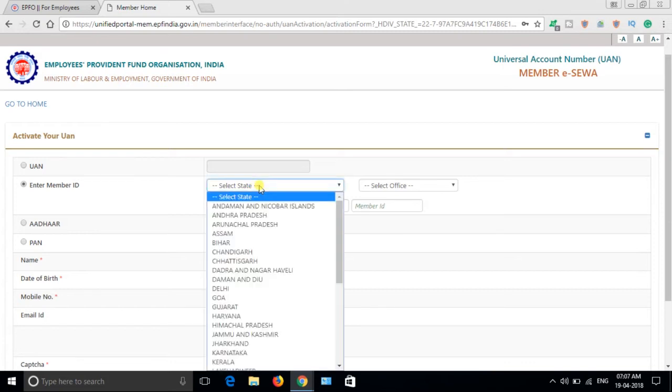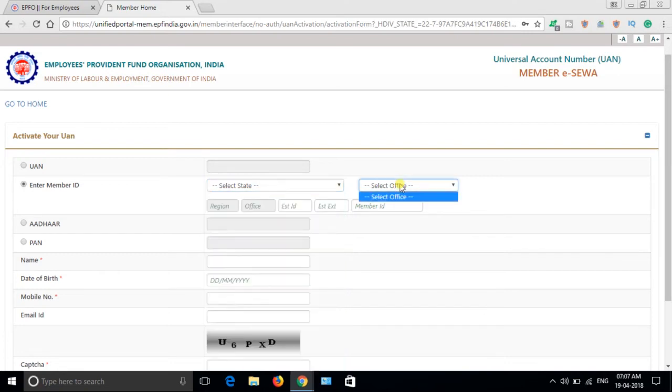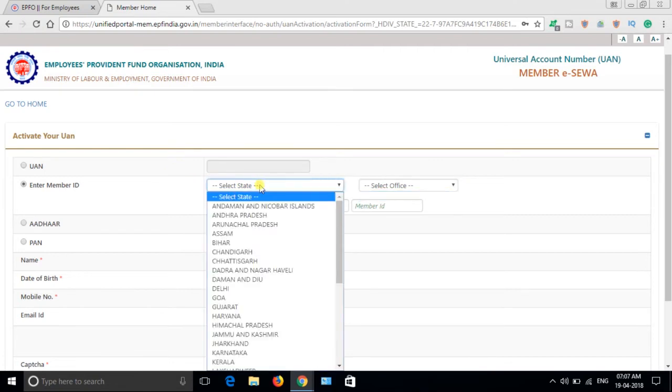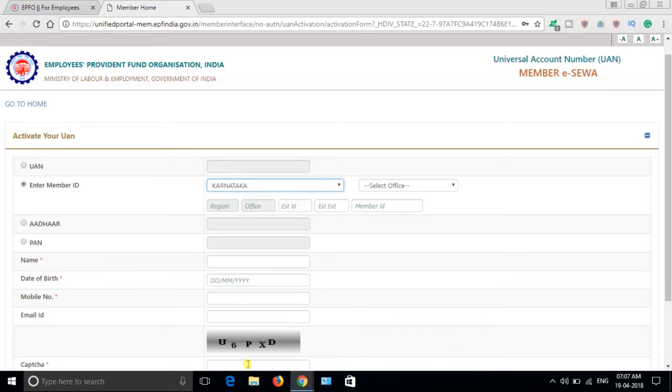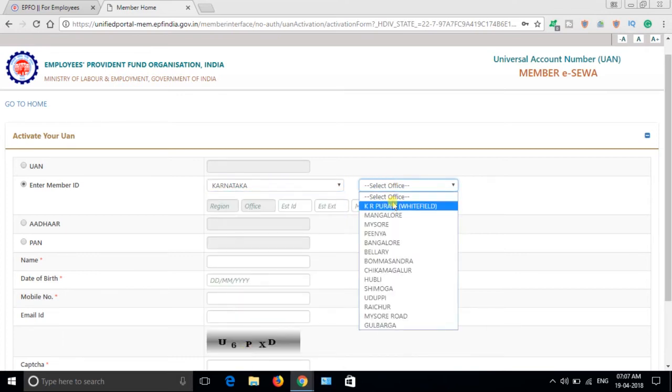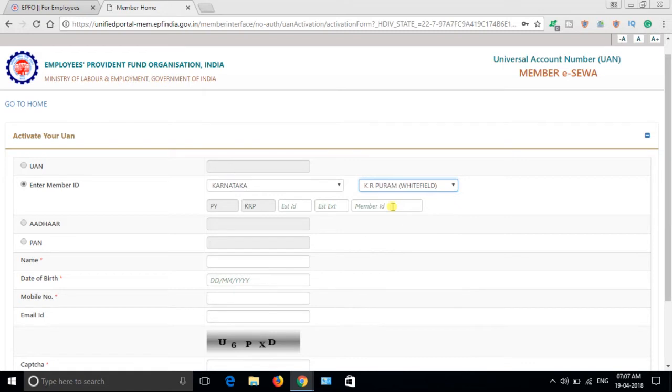You can enter your PF number here. First, select the state, then select the office in that state. Once you select, see here.